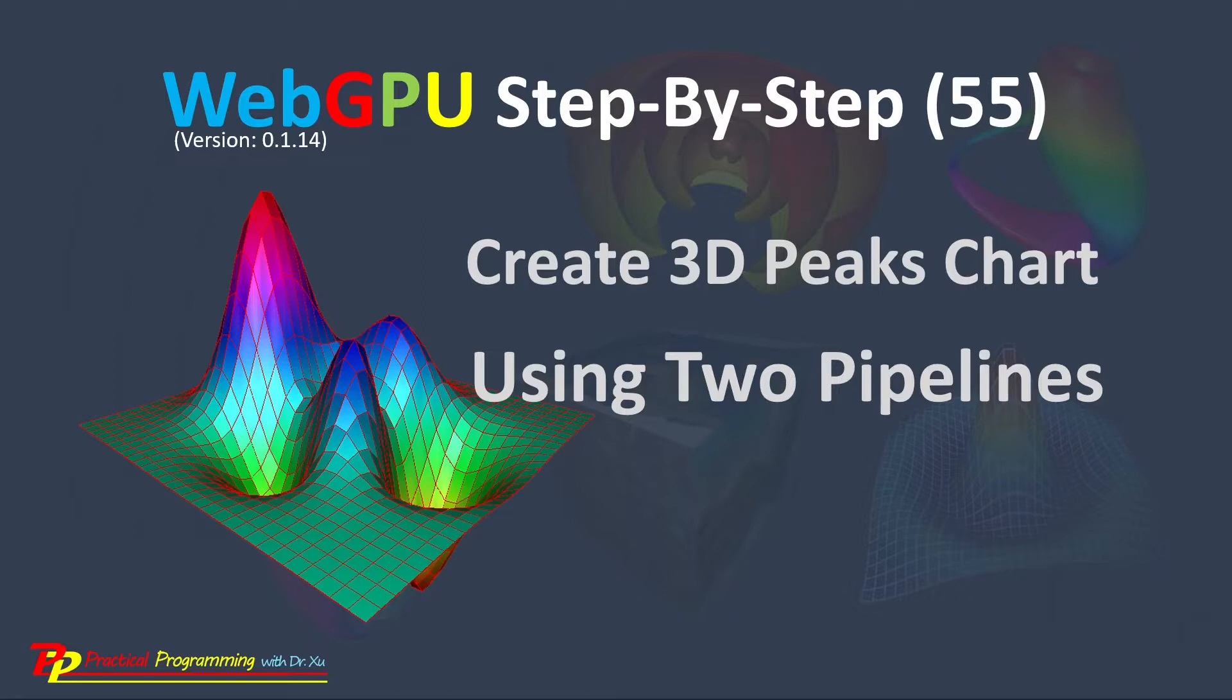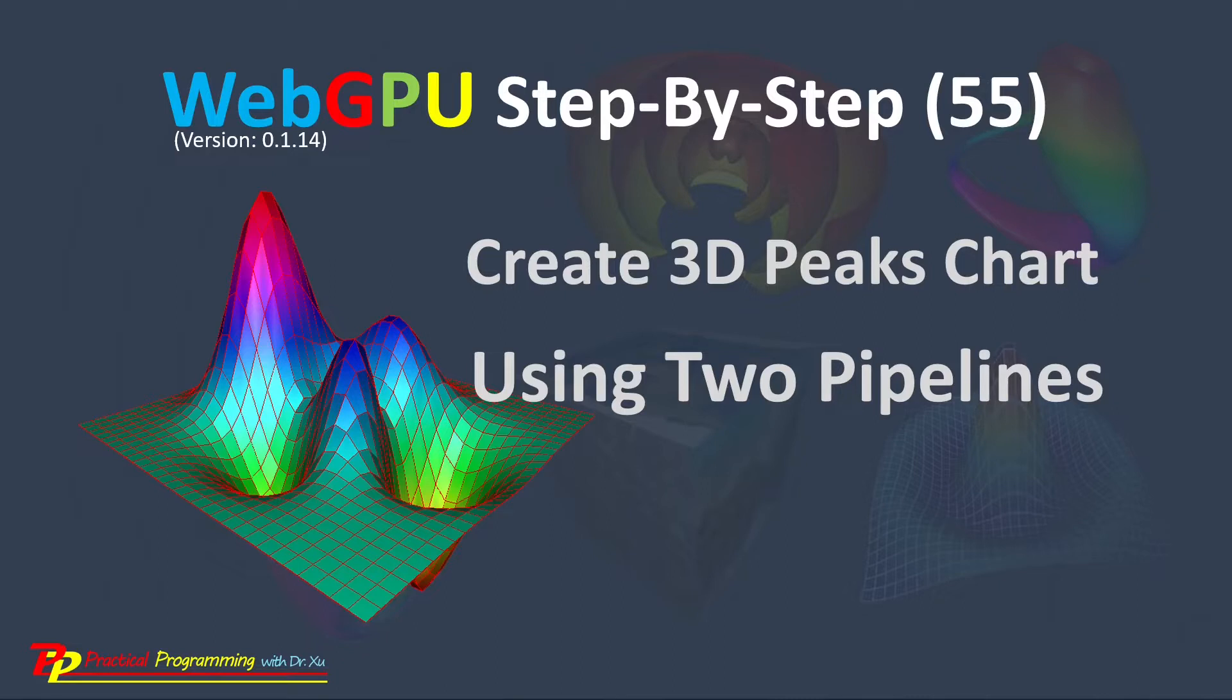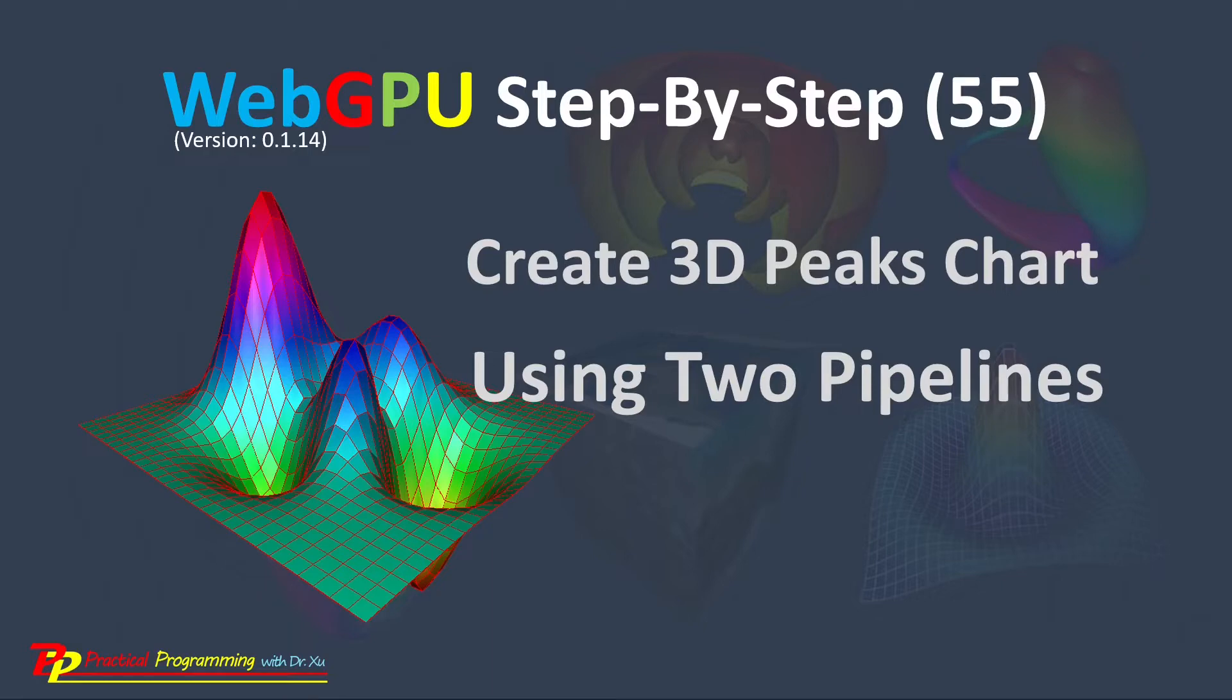In this video, I will explain how to use the framework developed previously to create a 3D peak surface chart. Here, I will use the Git tool to clone the source code used in the last video, and then make corresponding changes to build the project used in this video.